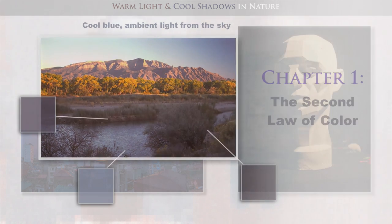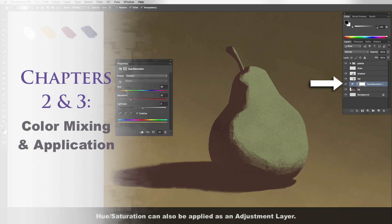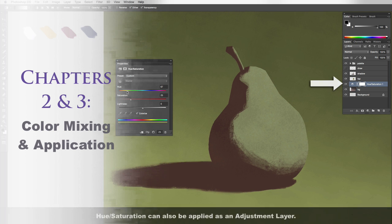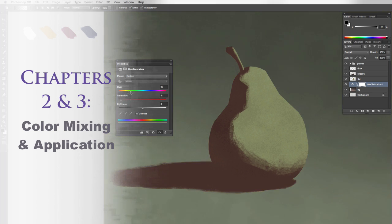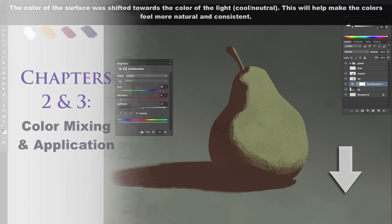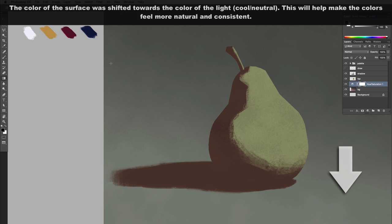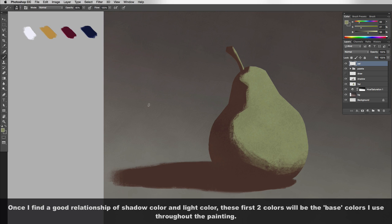The second section is the color mixing and application. This is a very exciting and a very powerful feature of the course because you're not only going to learn exactly how the second law of color works, but actually how to apply it to your digital paintings.